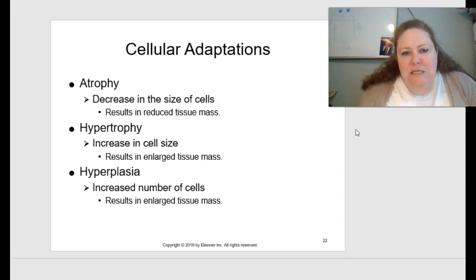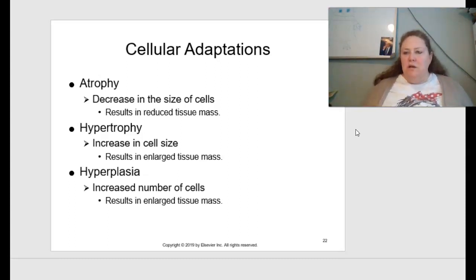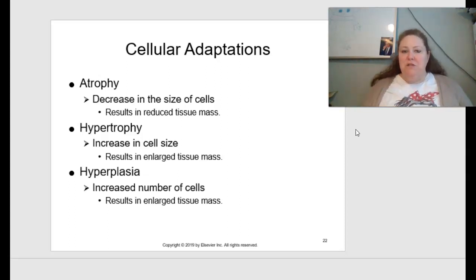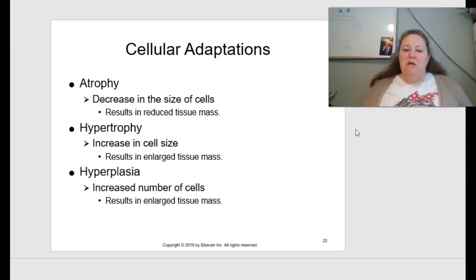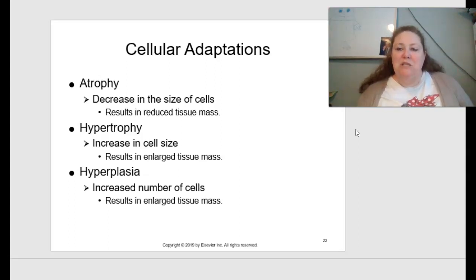At the cellular level, cells can actually adapt. They can undergo atrophy — a decrease in cell size resulting in reduced tissue mass (for example, muscles atrophy when you can't move them for months after a car accident). Hypertrophy is an increase in cell size, resulting in enlarged tissue mass. Hyperplasia is an increased number of cells, also resulting in enlarged tissue mass. Hypertrophy is essentially swelling of a cell, while hyperplasia is growth of the cell population to increase the overall number.